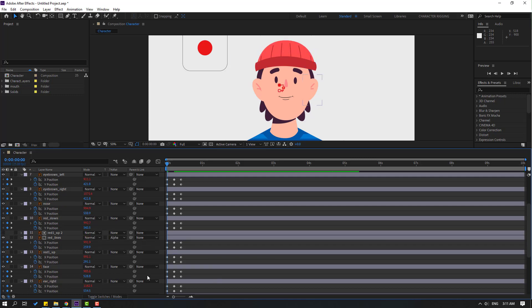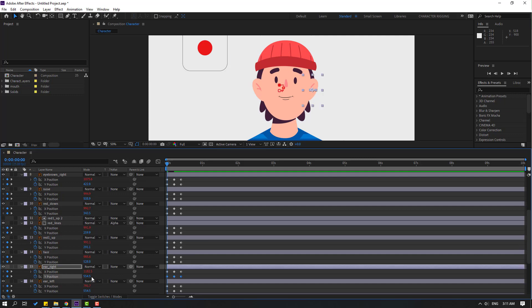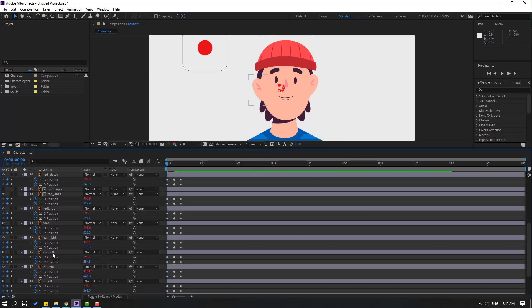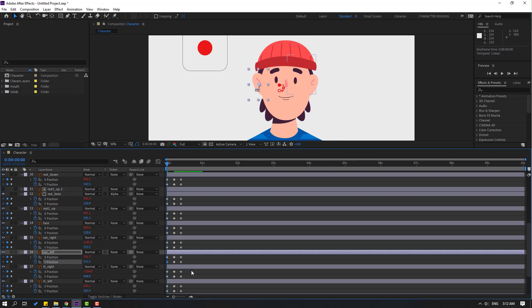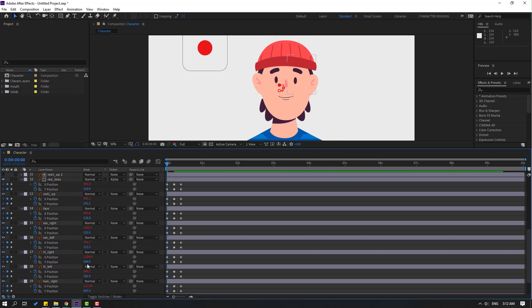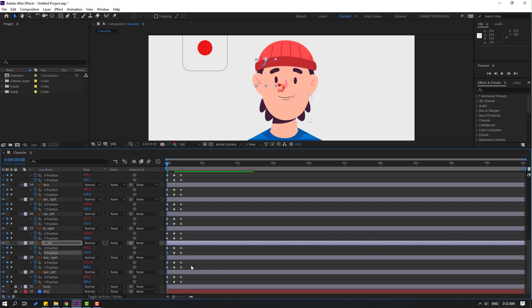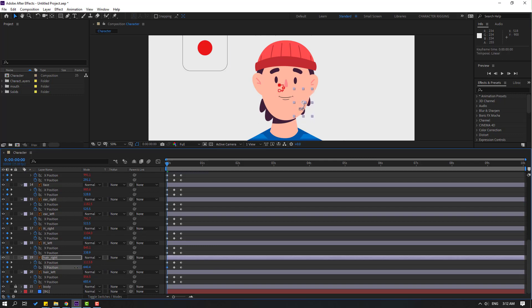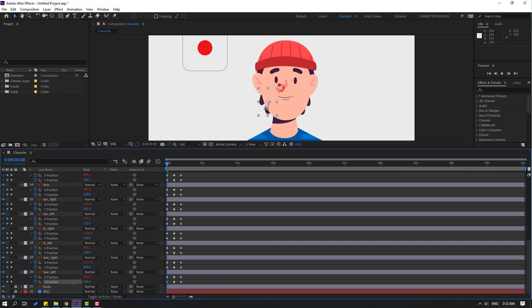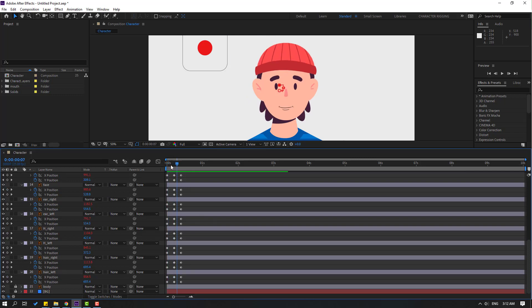Select face — ear right, select first keyframe and move up. Ear left, select first keyframe and move up. Then hair right, move up. Hair left, move up.